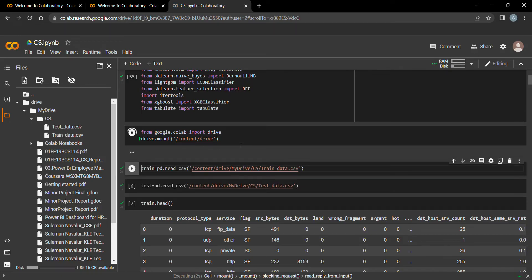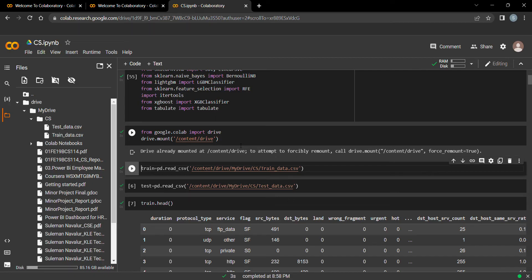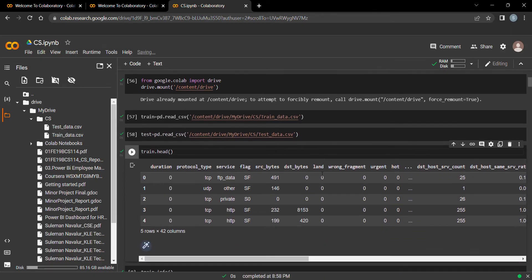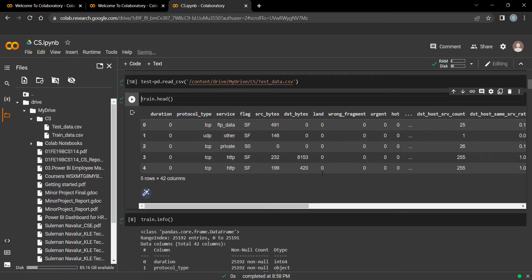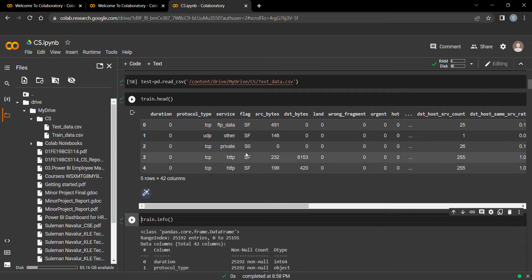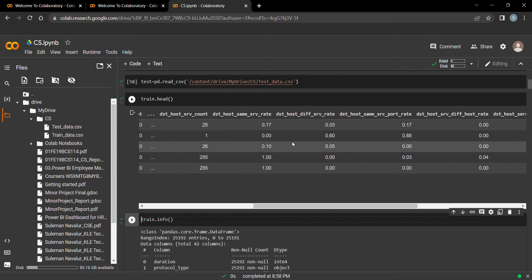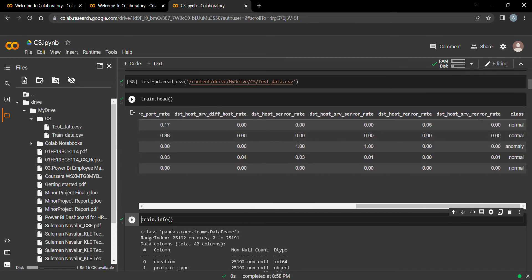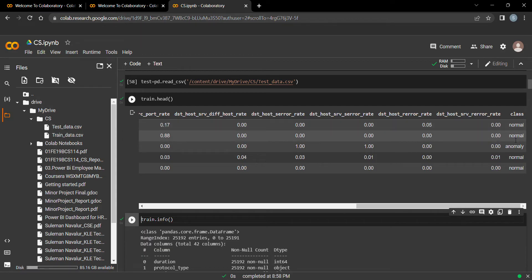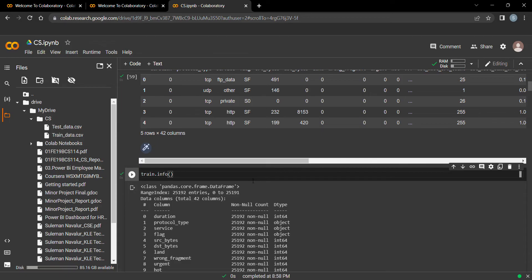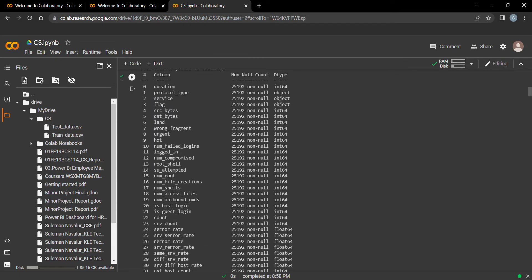I have uploaded the data to Google Drive. Let's load the train and test dataset and see the first five records of the train data. We can see that there are 42 columns such as duration, protocol type, service, flag, source bytes, destination bytes, hot, service count, and class. There are two classes: normal and anomaly.